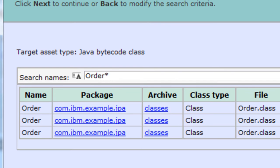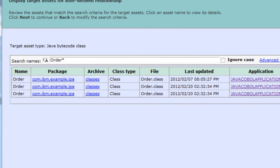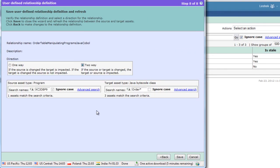In many organizations, patterns are being used in naming conventions. People who know the patterns and the relationships between those patterns can create user-defined relationships based on pattern. We will create the relationship between the COBOL program and all classes the names of which start with order. Here is next. We will make it two ways and save.